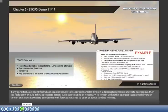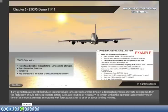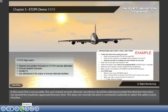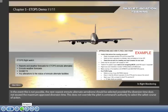If any conditions are identified which could preclude safe approach and landing on a designated en route alternate aerodrome, then the flight crew should take appropriate action, such as rerouting as necessary to remain within the operator's approved diversion time of an en route alternate aerodrome with forecast weather at or above landing minima. In the event this is not possible, the nearest en route alternate aerodrome should be selected, provided the diversion time does not exceed the maximum approved diversion time. This does not override the pilot-in-command's authority to select the safest course of action.